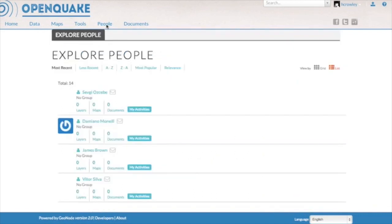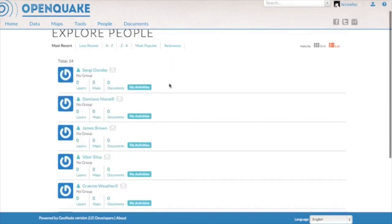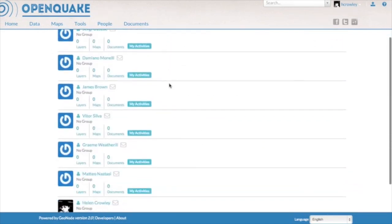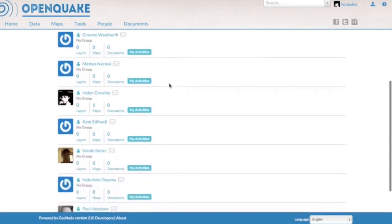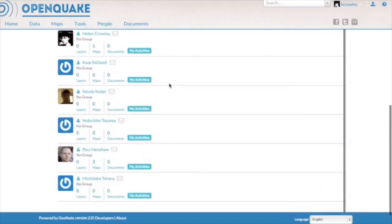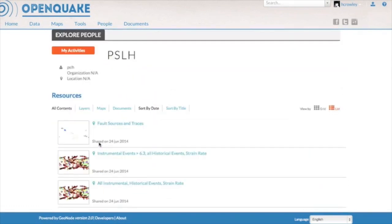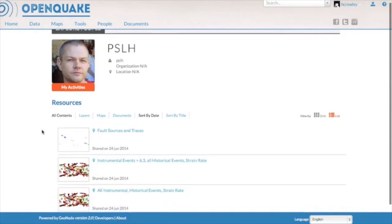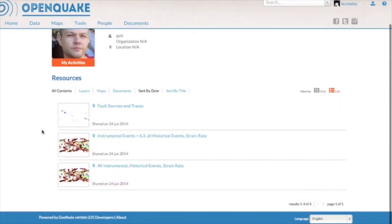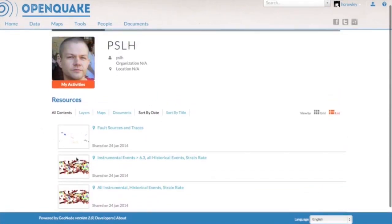This video shows how the GEM community will collaborate on the OpenQuake platform from 2015. Each user will have their own profile page. Here we can see the page of Paul Hinshaw, GEM's Director of Technology and Development, and he has posted onto his profile a number of contributions.